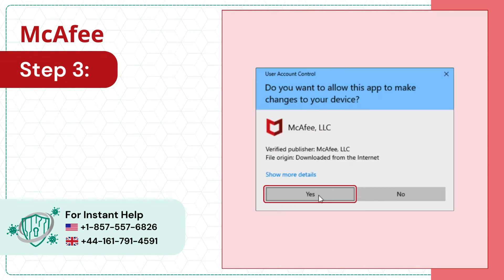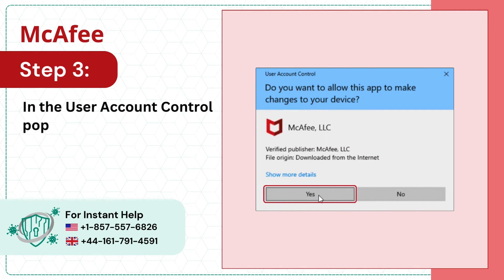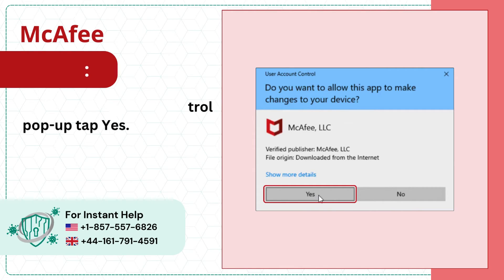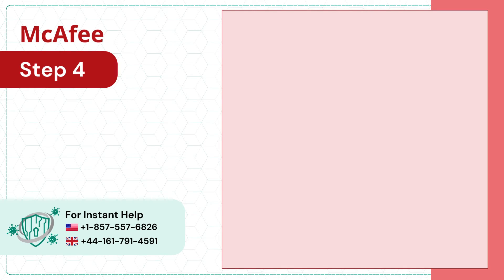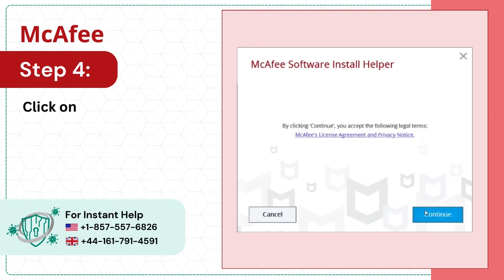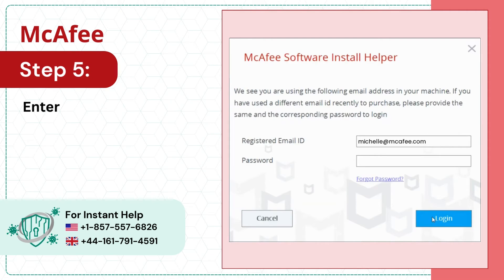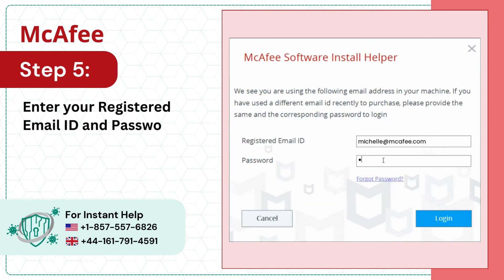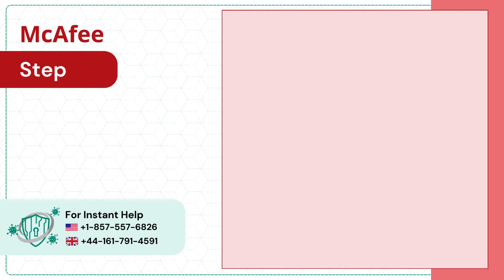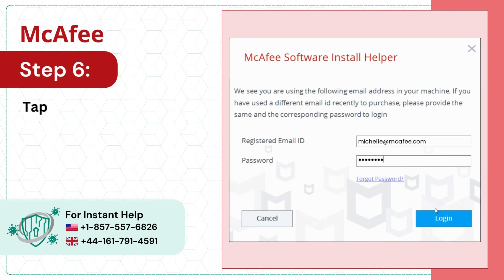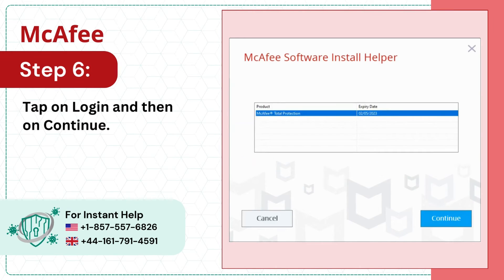Step 3: In the user account control pop-up, tap yes. Step 4: Click on continue. Step 5: Enter your registered email ID and password. Step 6: Tap on login and then on continue.